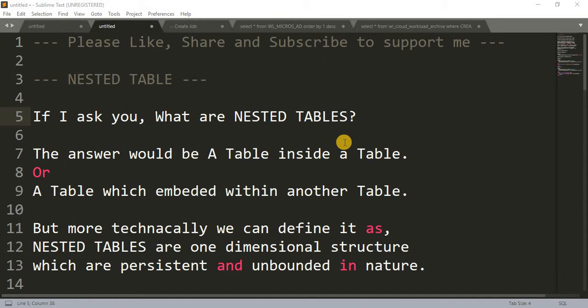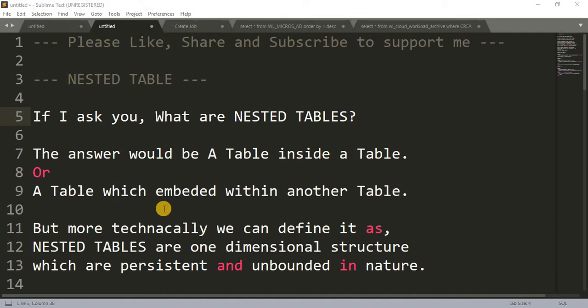So today we are going to learn about nested tables. If I ask you what a nested table is, what can you understand from the word 'nested table'? Your answer would be very simple: a table inside a table — which is actually correct. The answer to 'what is a nested table' is a table inside a table, or a table embedded within another table.